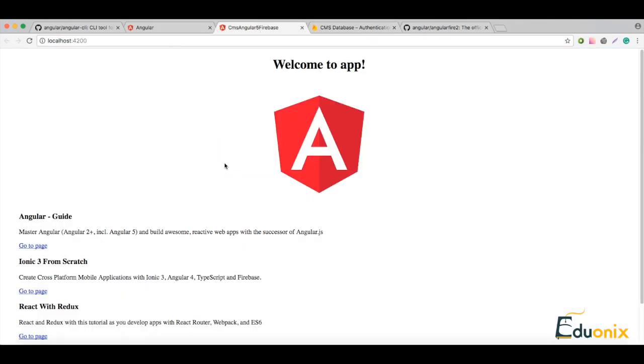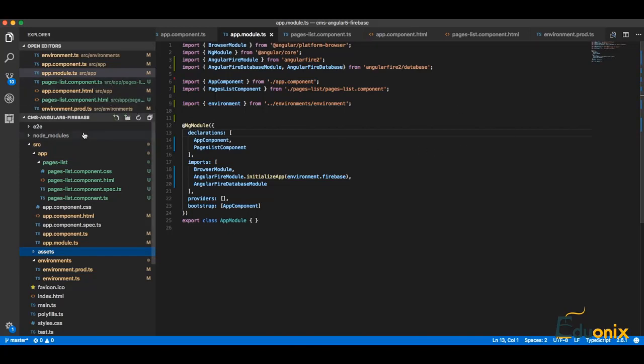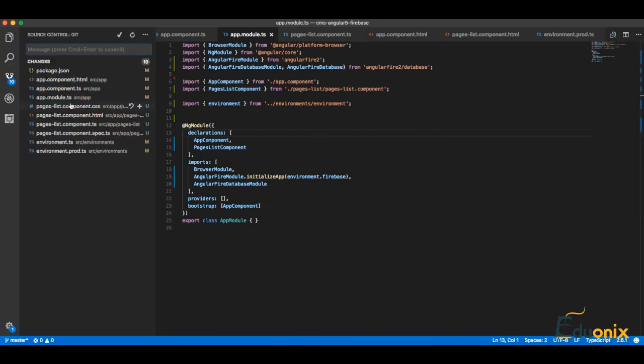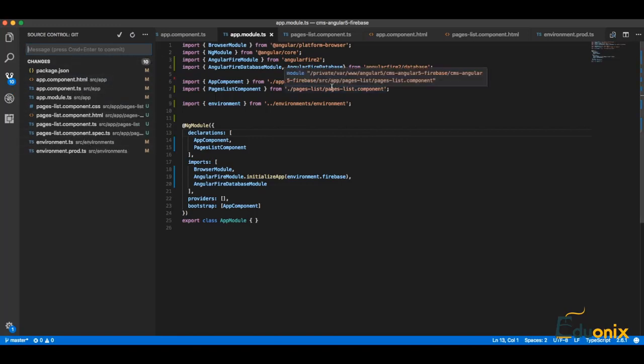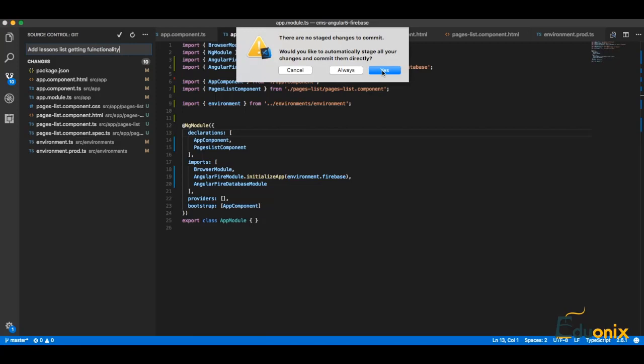First of all we need to create a login page. Let's go to Visual Studio Code. We have previous changes from our last lesson. Let's commit them in Git so we will have a fresh version and we will see only our new changes in this lesson. We can go here in source control and we have all these files. Just commit what was from previous lesson - add lessons list getting functionality.